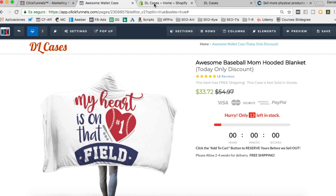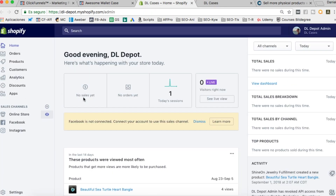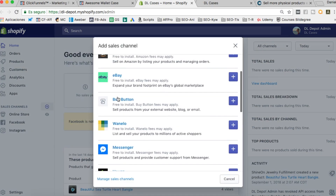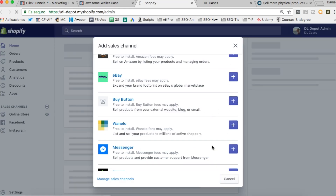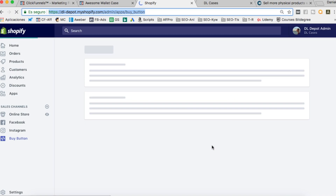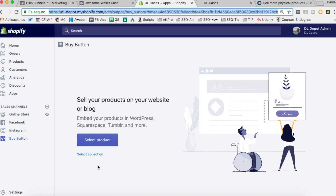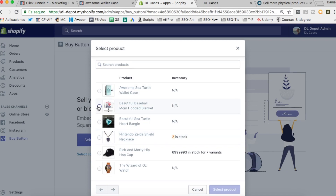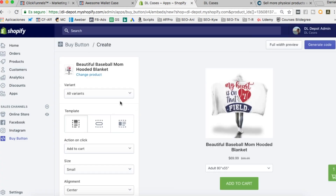We're going to do it another way that could work but has some disadvantages. I'm going here to this Shopify store and on sales channels we have to add a new one. We're going to add the Buy Button. We click on here to add it, and once we're here we can select a collection or a single item. I'm going to choose one of the products I have here.